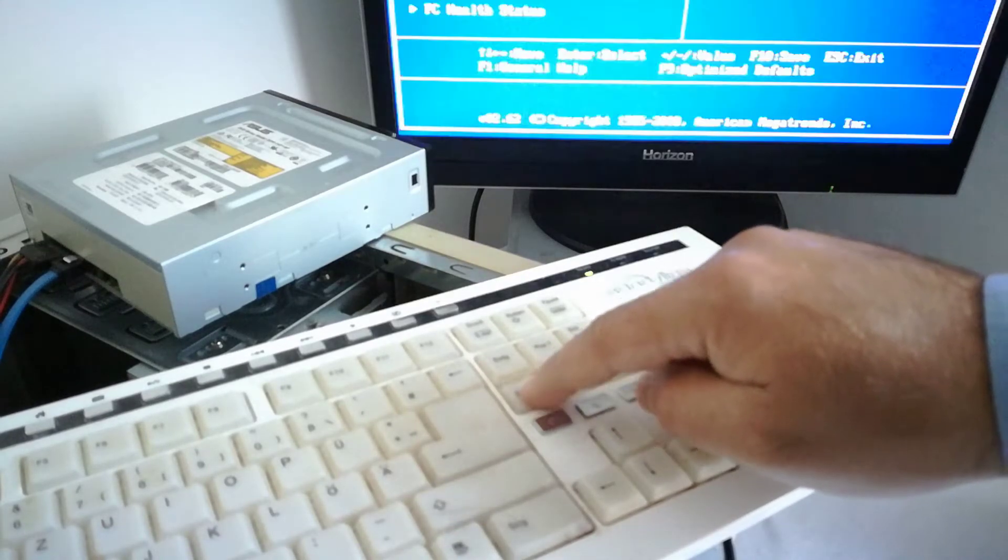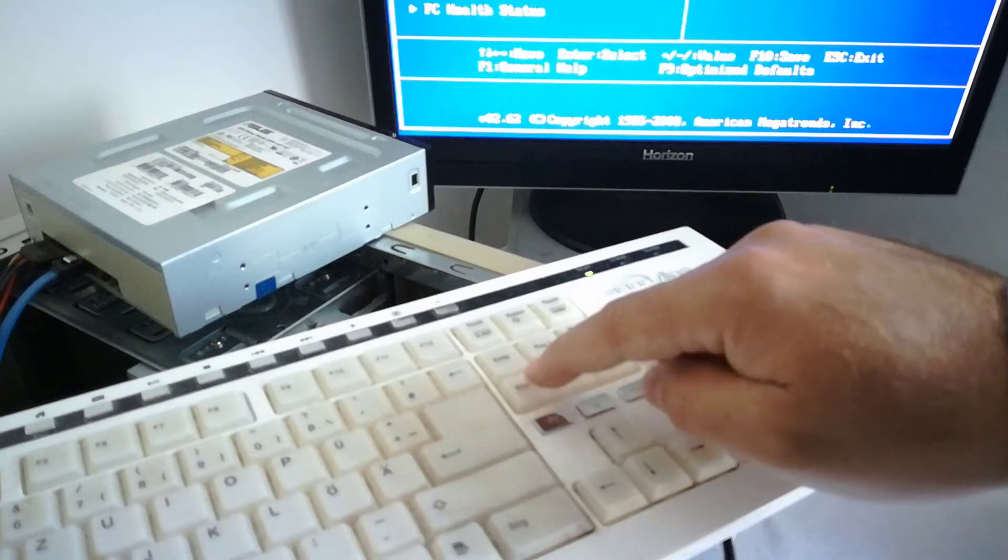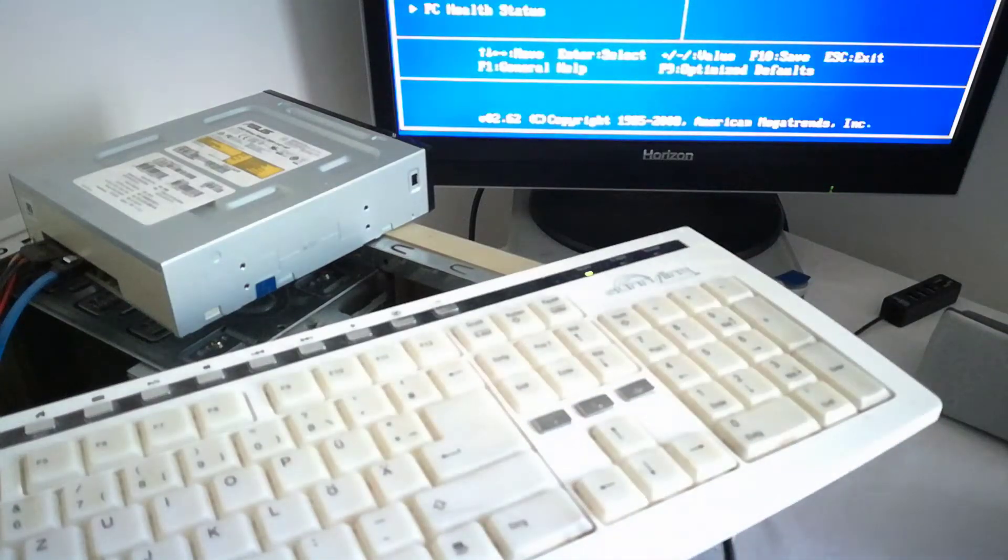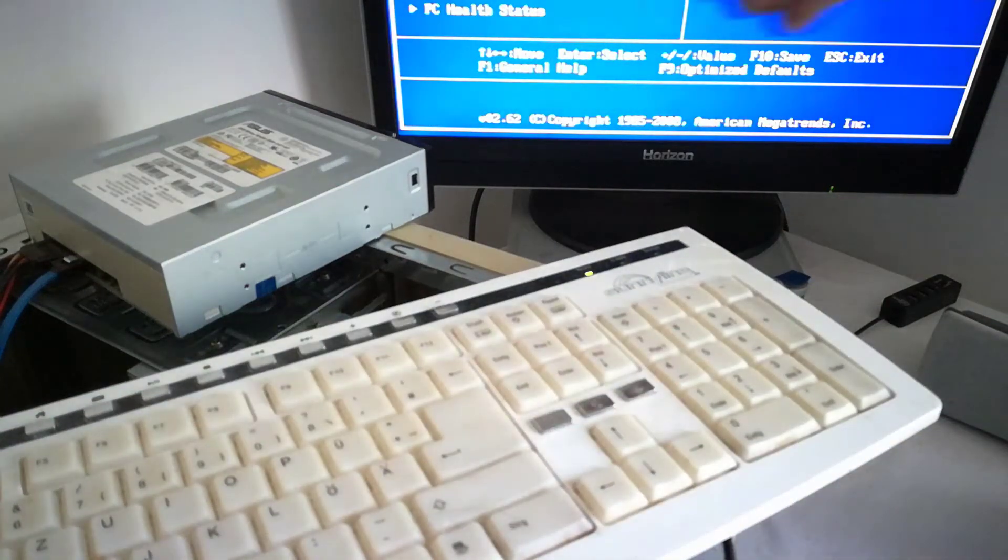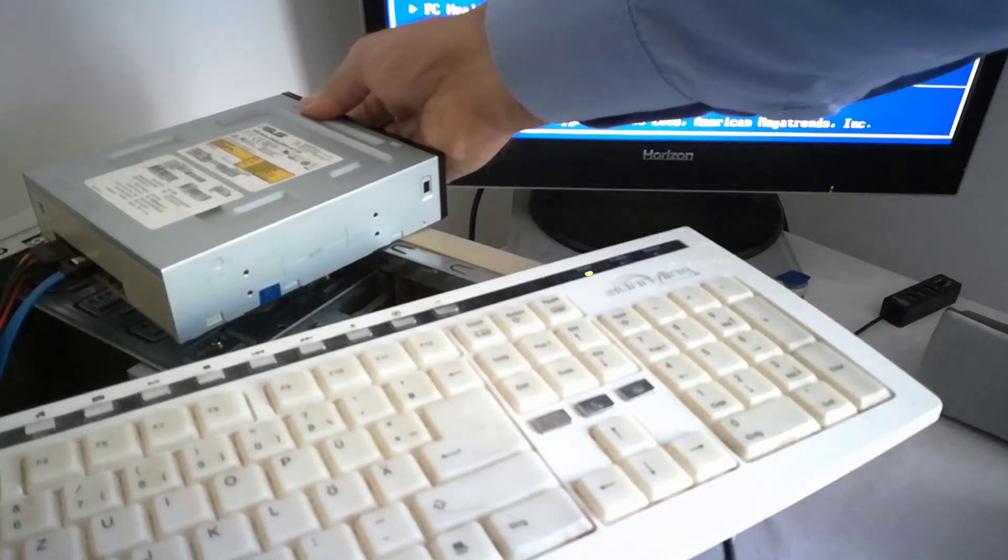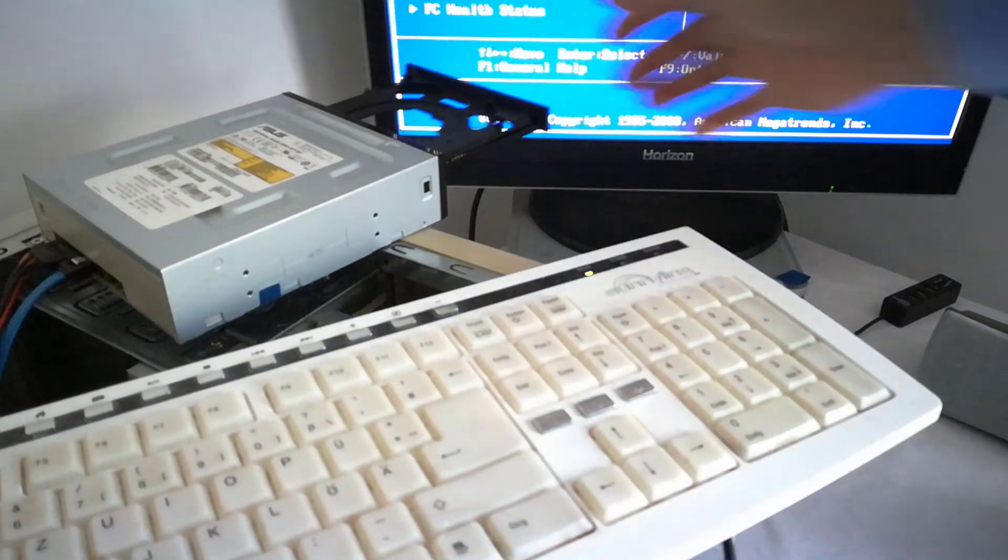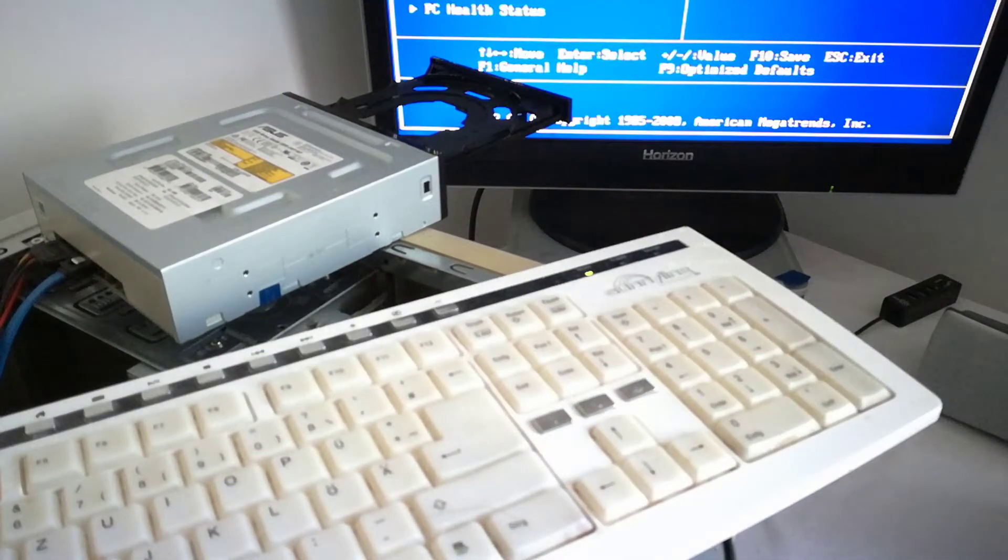For the second time I pressed fast enough and I entered the BIOS. Now I will insert my Windows 7 installation disk in the optical drive.